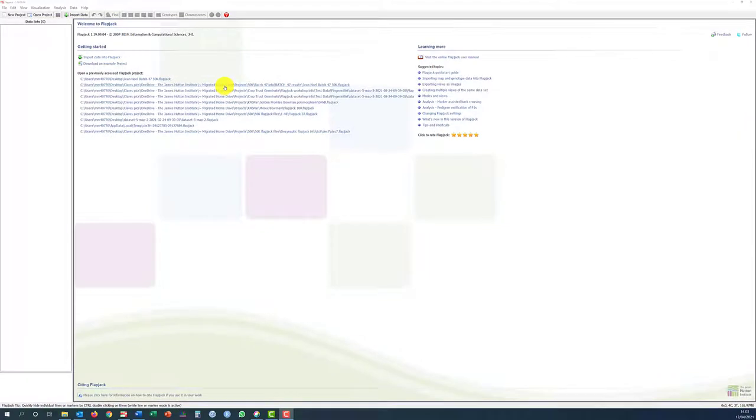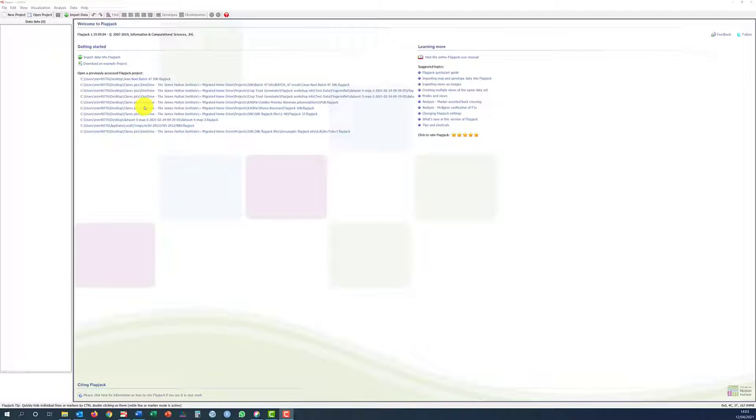We now have Flapjack installed. What does the user interface look like? The welcome screen offers several options such as opening a previously accessed project,